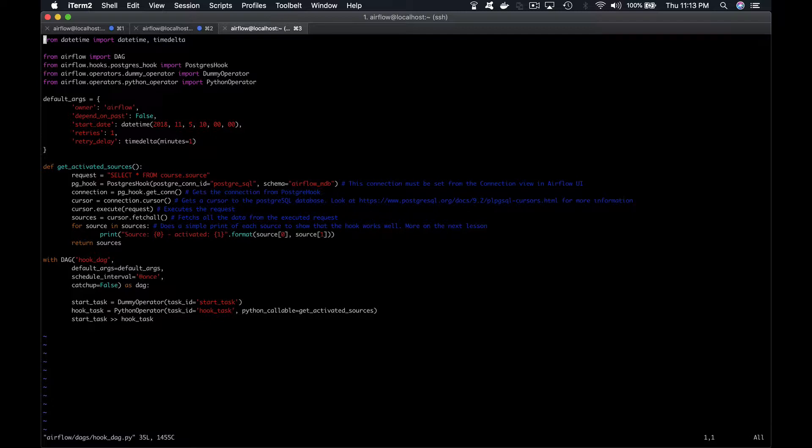Next, we have the default arguments with the owner, start date, number of retries when a task fails, and so on.